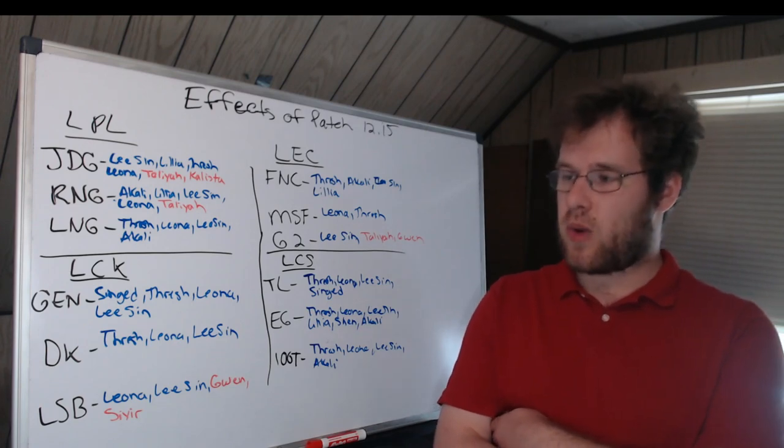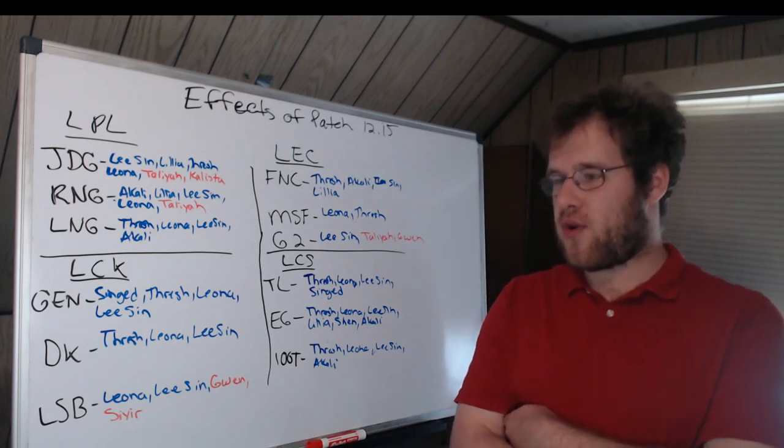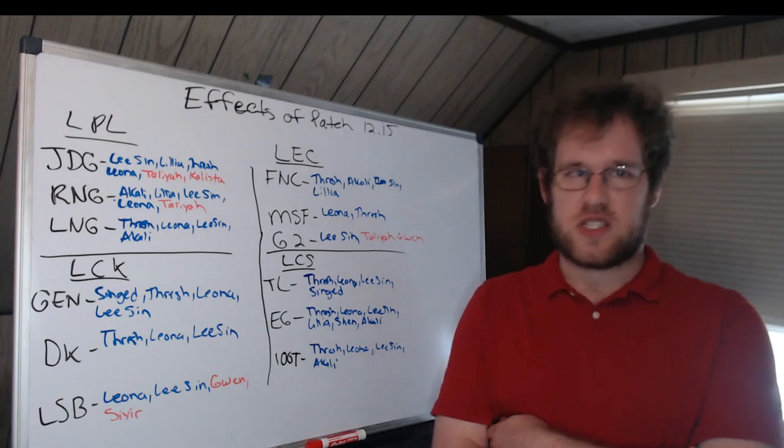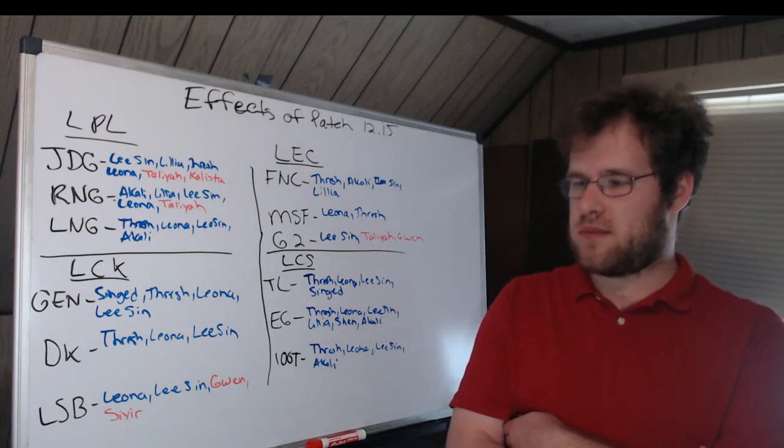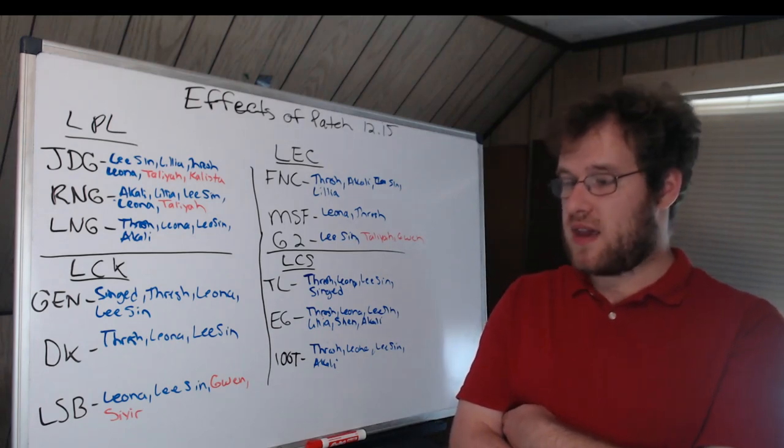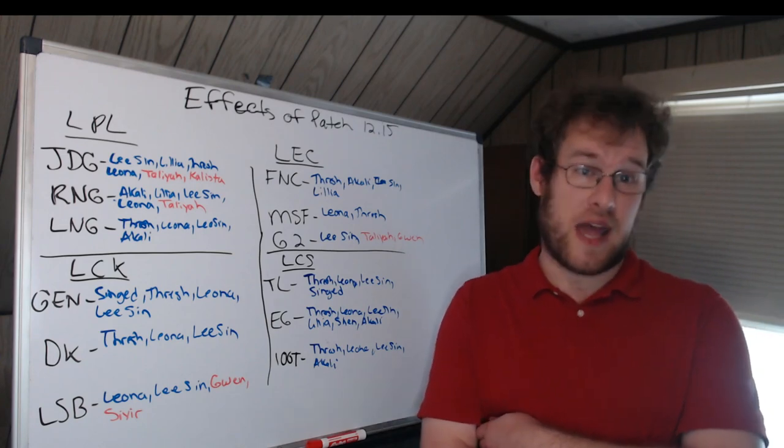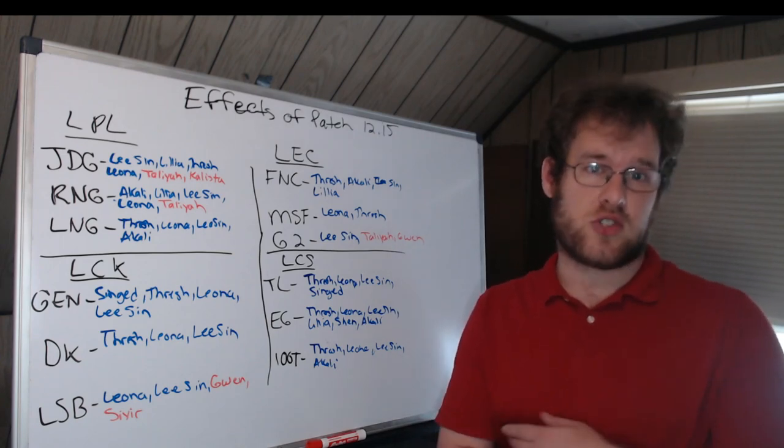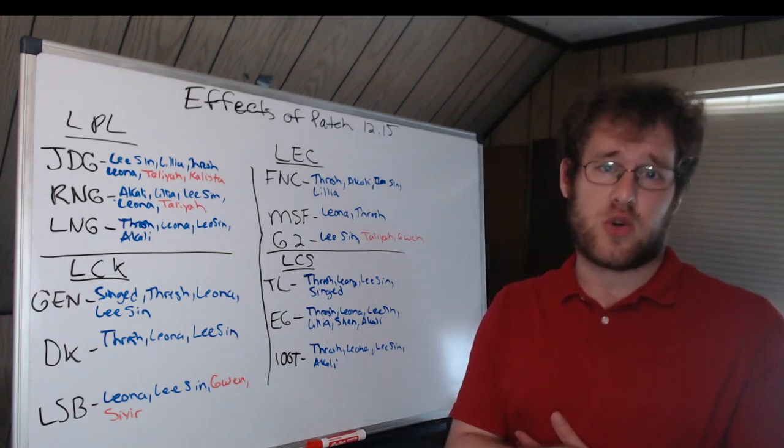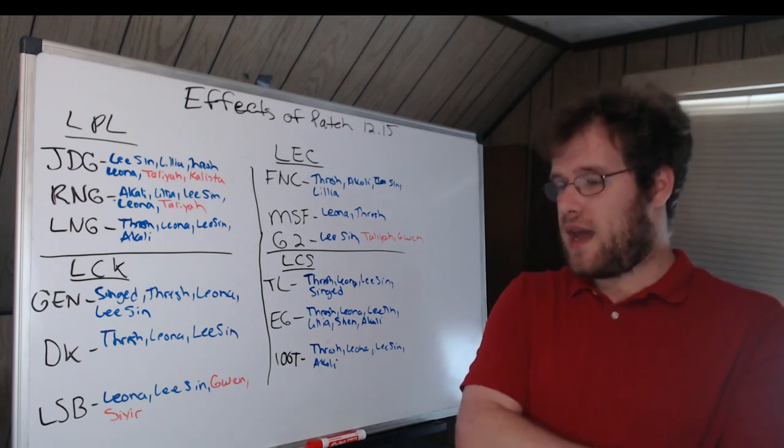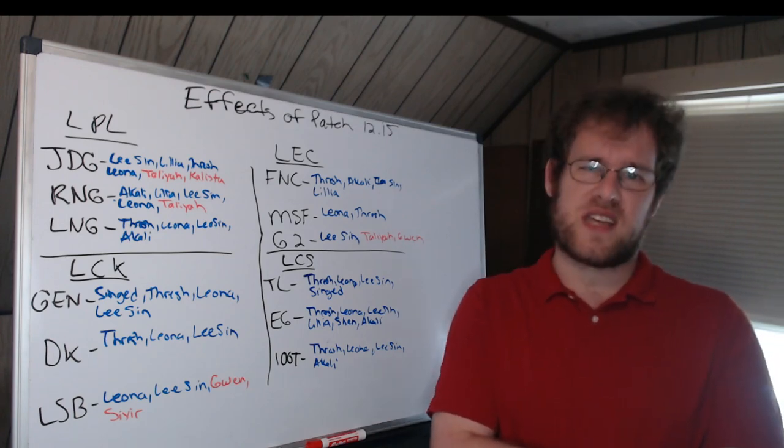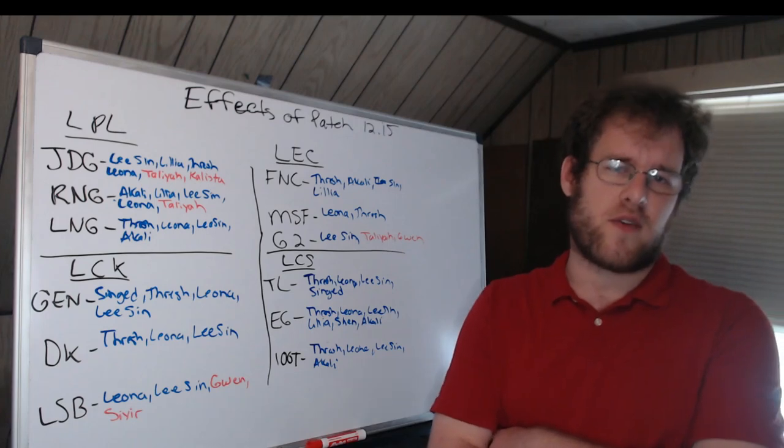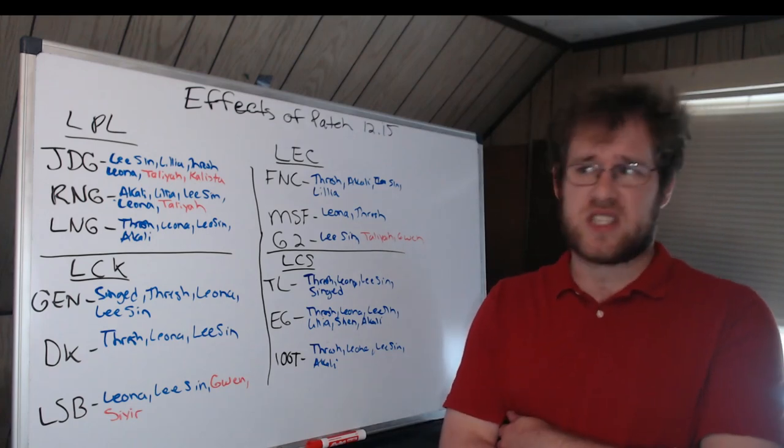Peanut also plays Lee Sin quite a bit. Damwon KIA: Thresh, Leona, Lee Sin. These are going to be pretty standard for most teams. Sandbox: Leona and Lee Sin.